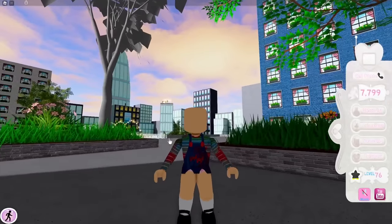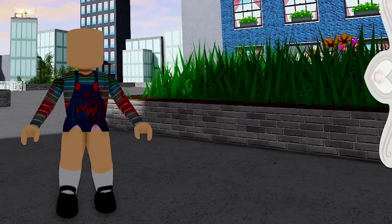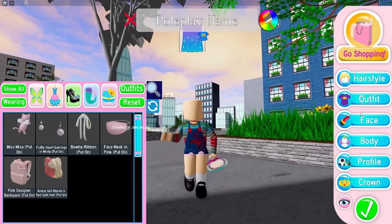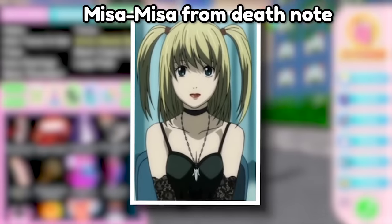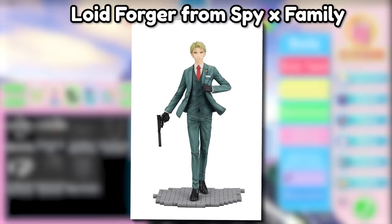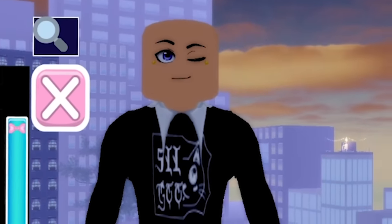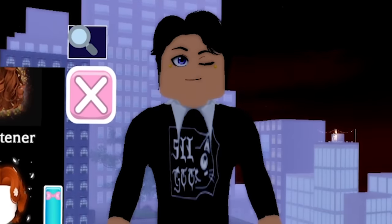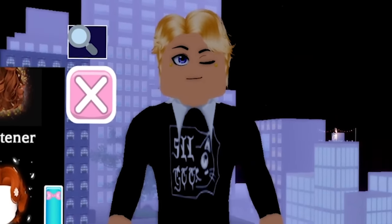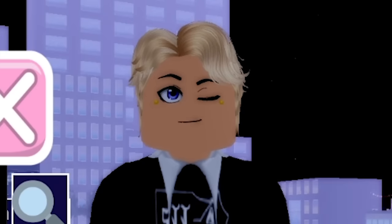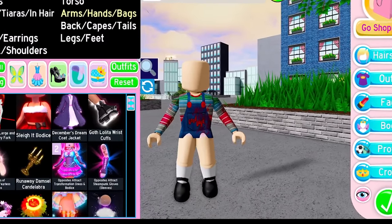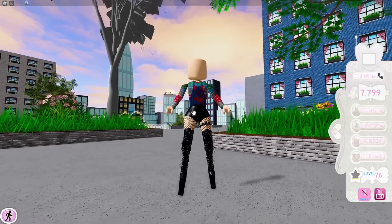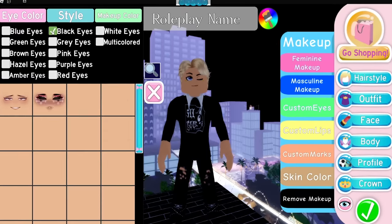For our next outfit, we're going to be dressing up as anime characters, so we can choose any anime character we want. I think I'm going to go for Misa Misa from Death Note. For my anime character, I'm going to do Loid Forger from Spy x Family. Let's find a good set of hair first — wait, that's literally perfect. I've got to make it the right blonde though. And the first thing Misa has is these cute boots — they look exactly like the ones she wears. Let's go find my face now.